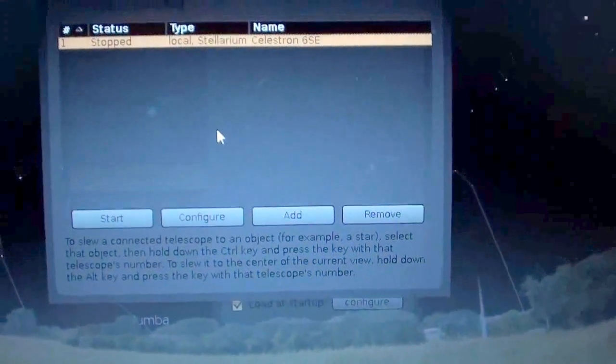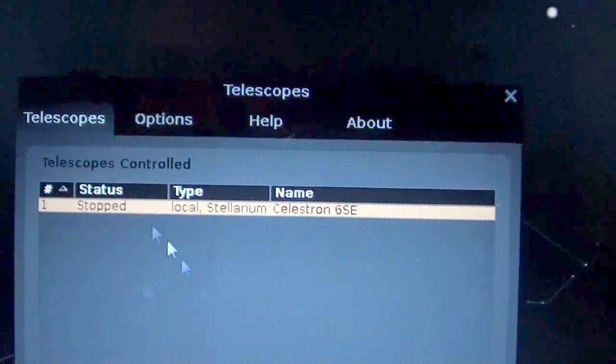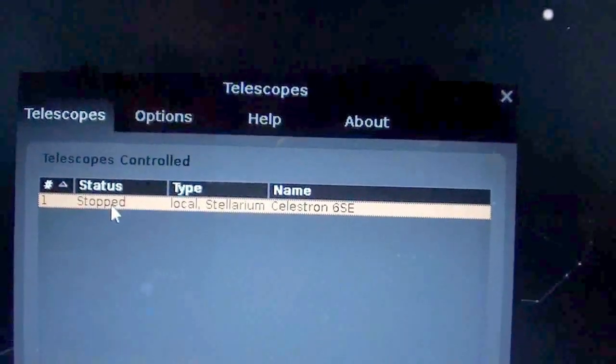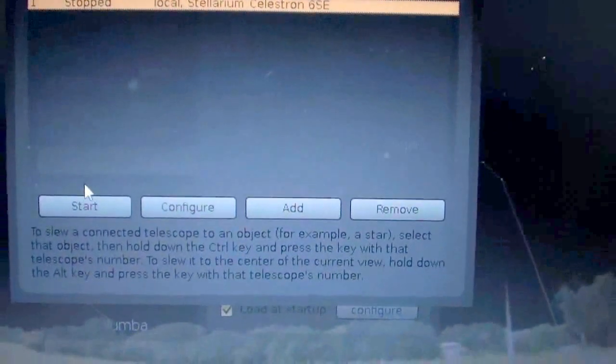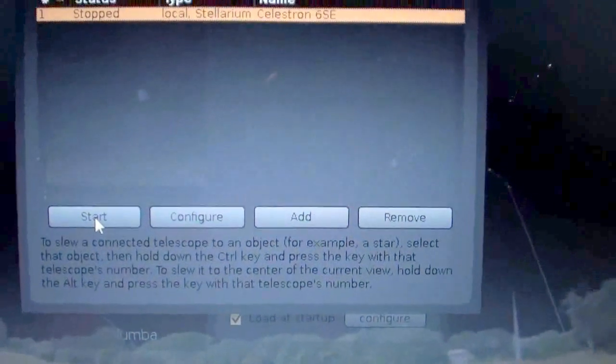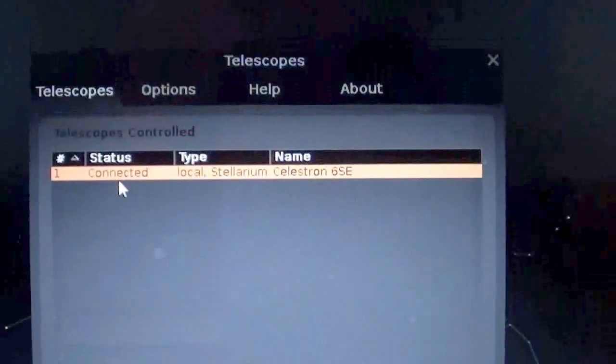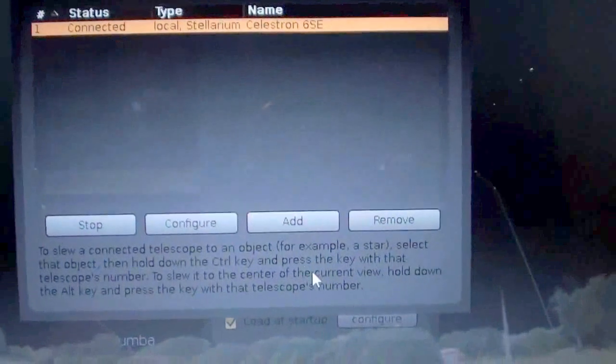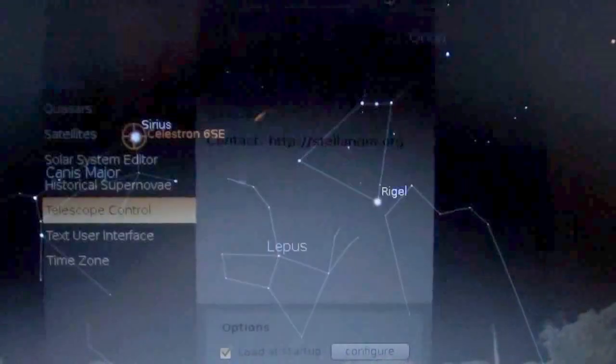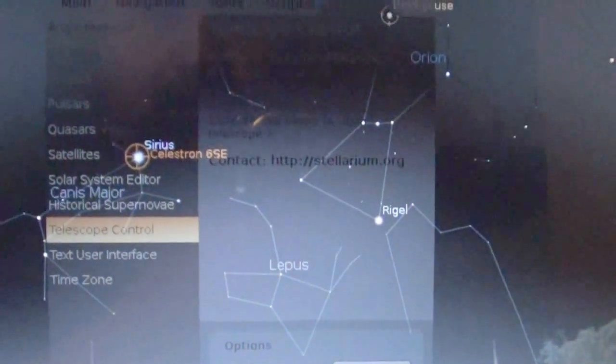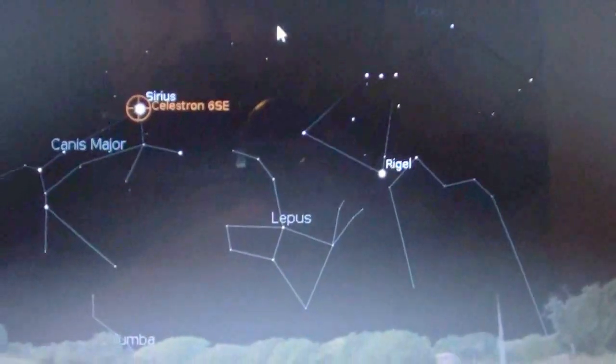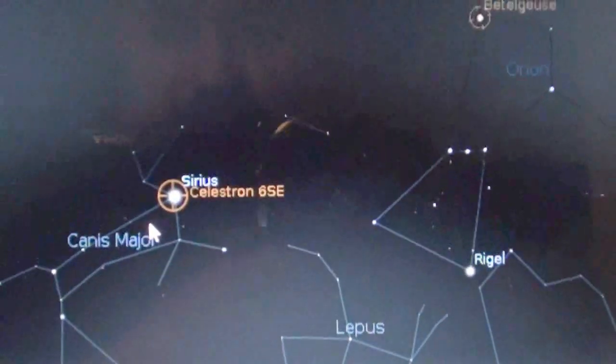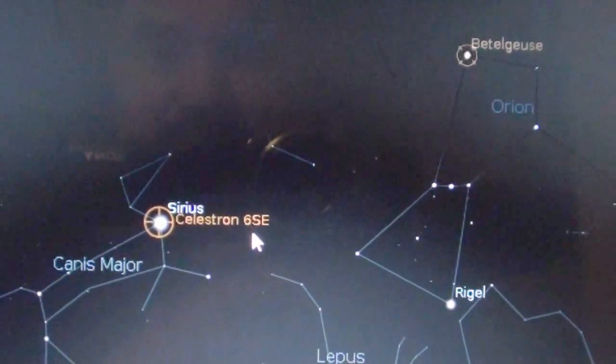Once you do that you will see that your telescope is already here but it says it's stopped. So what you have to do is just get it started. Hit start. It says now connected. Now you can go ahead and close this window and then close this other window as well. And then there it is.